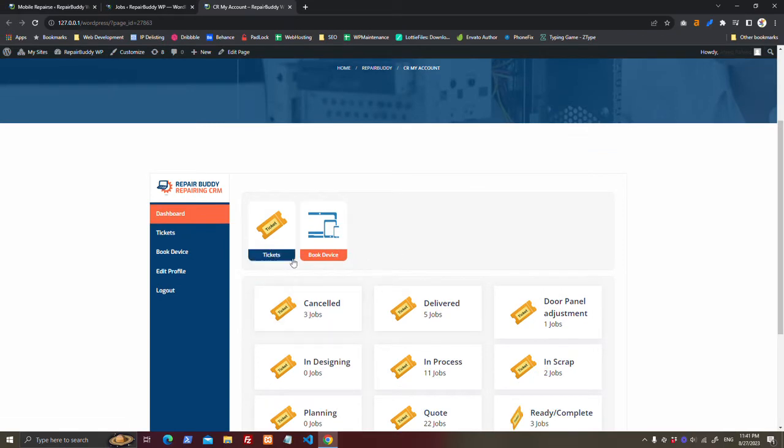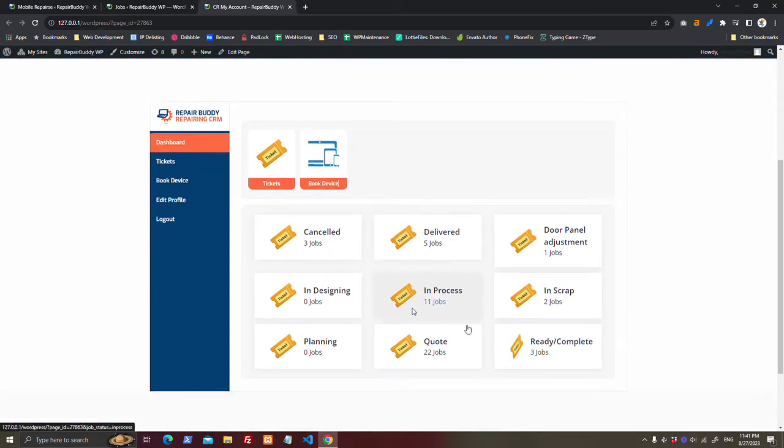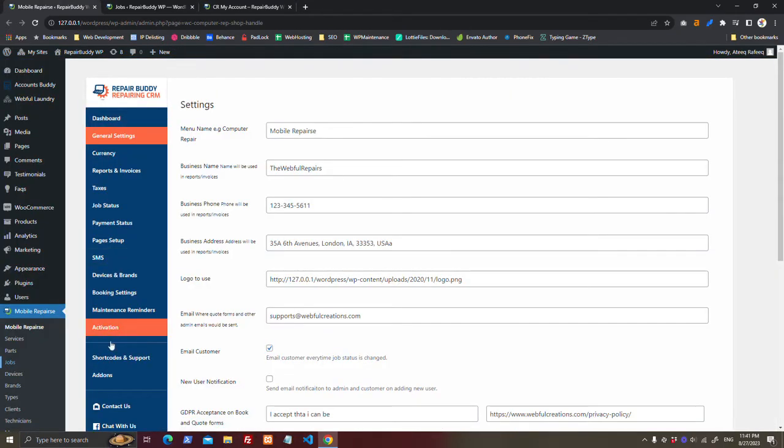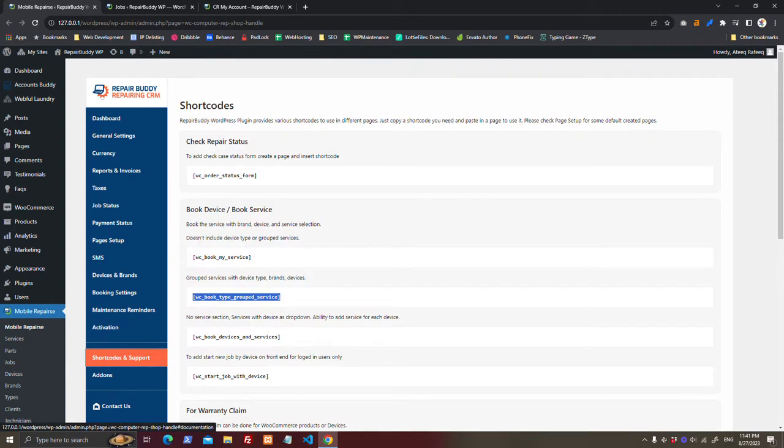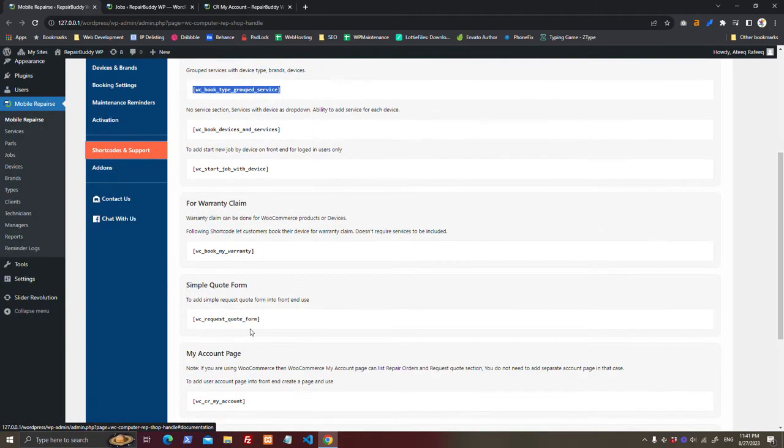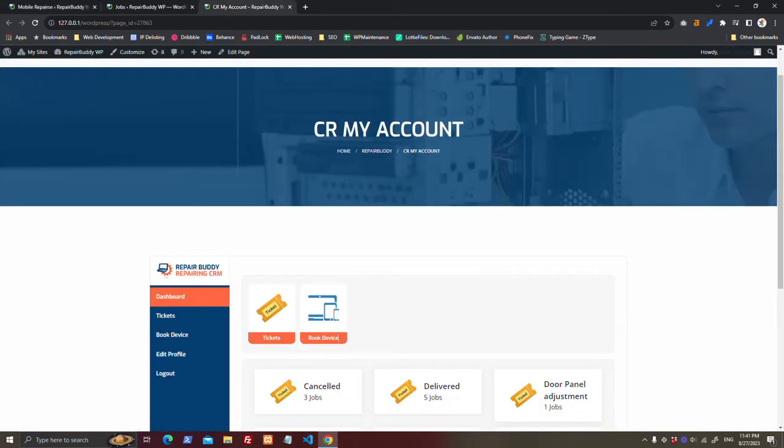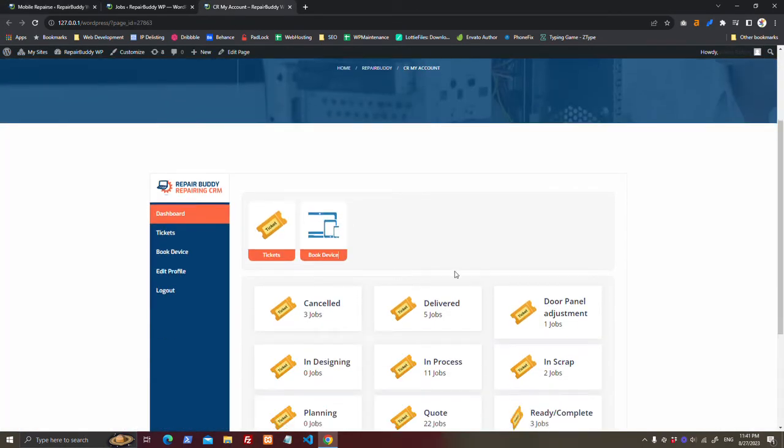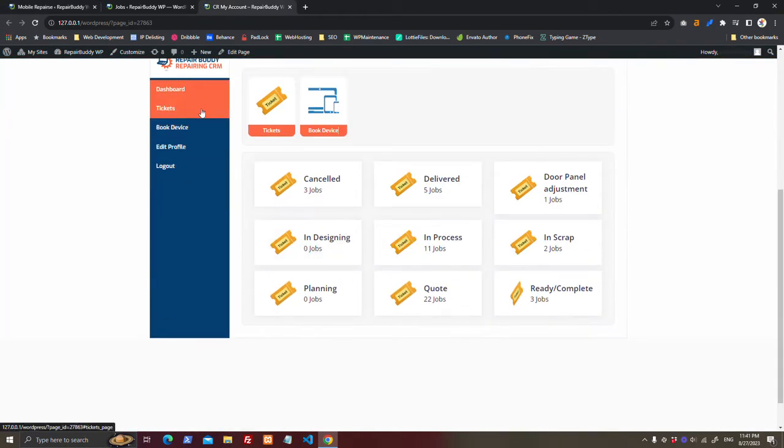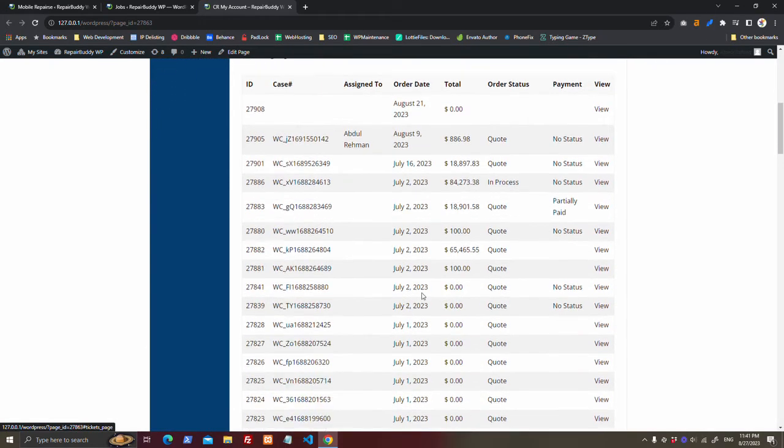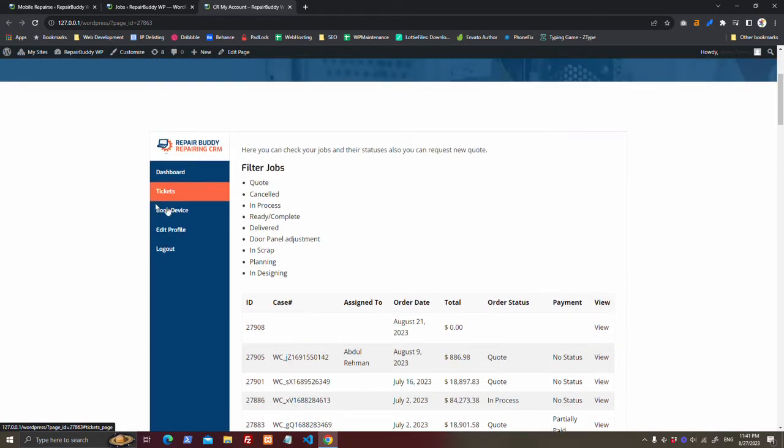Customer will have My Account like this, and its shortcode also can be found here. My Account - you can make customer dashboard like this, so he can see his jobs here.